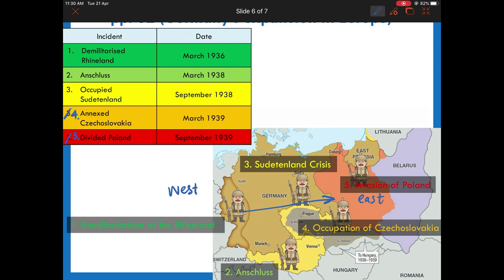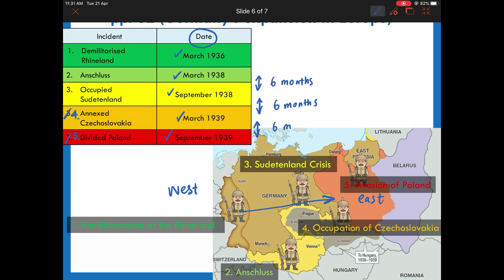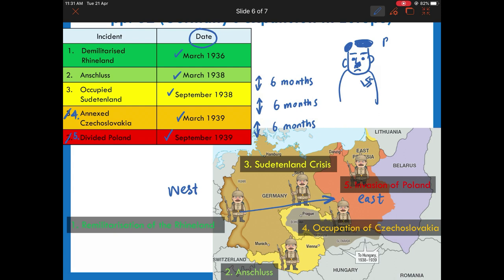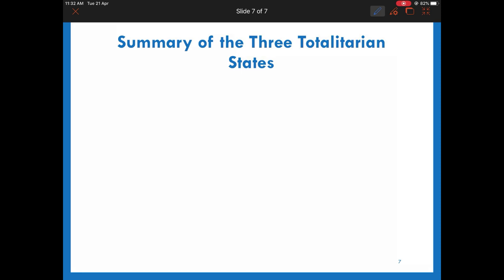Another pattern was that Hitler carried out expansion in March or September. For example, Hitler entered Austria in March 1938, waited six months, and occupied Sudetenland in September 1938. The reason was that Hitler tried to be careful not to cause a reaction from countries like Britain and France. In addition, Germany was still weak in military strength, so Hitler provided sufficient time for the army to rest.